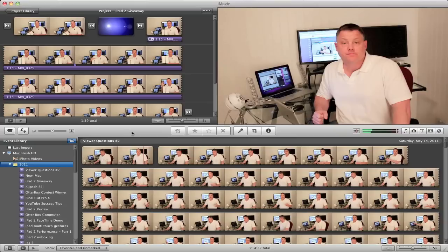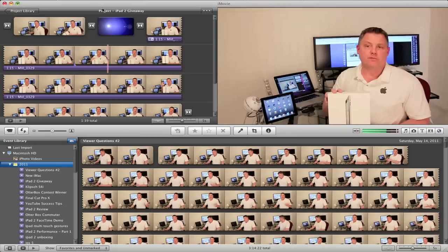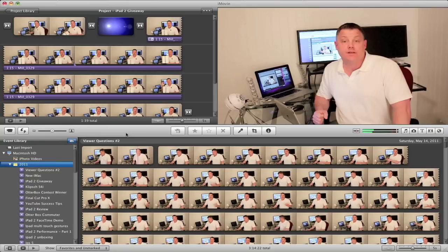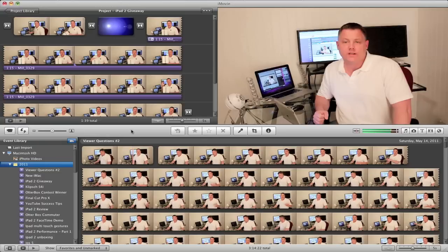The first thing — we've got two windows here. We've got the project window up here and we've got the events library with the clips from this event right here. I've got the iPad 2 giveaway movie open, and by the way the iPad 2 giveaway is still going on so if you haven't entered, go ahead and enter. The link is in the description.